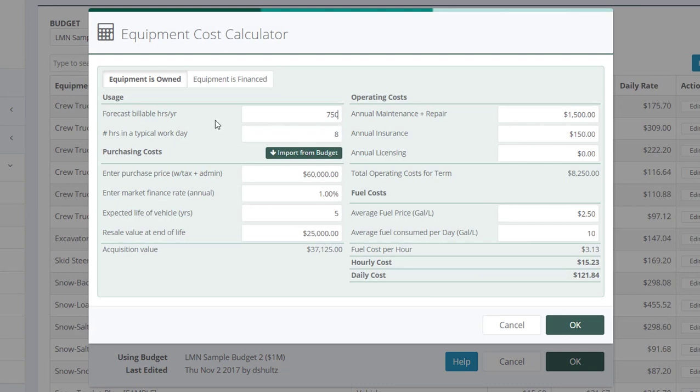You're going to be asked a series of questions, starting with how many billable hours per year? This is a critical question for equipment. How many billable hours per year is going to determine largely your cost per day or your cost per hour. Because we're saying you can only charge out your equipment on so many hours per year.